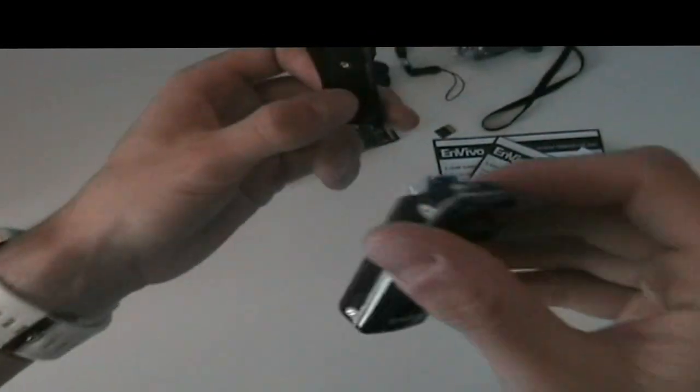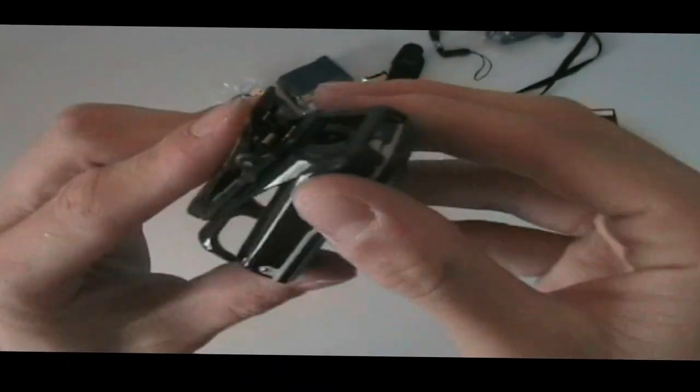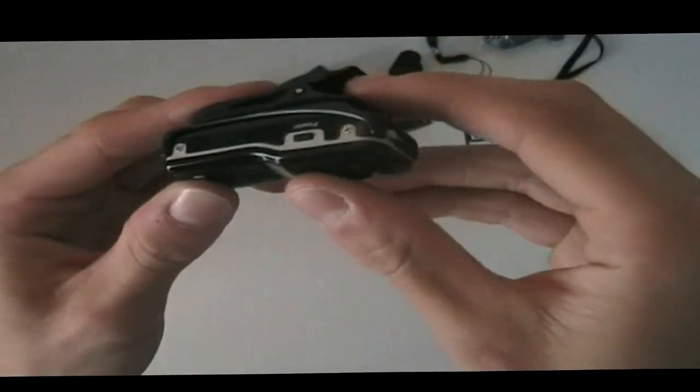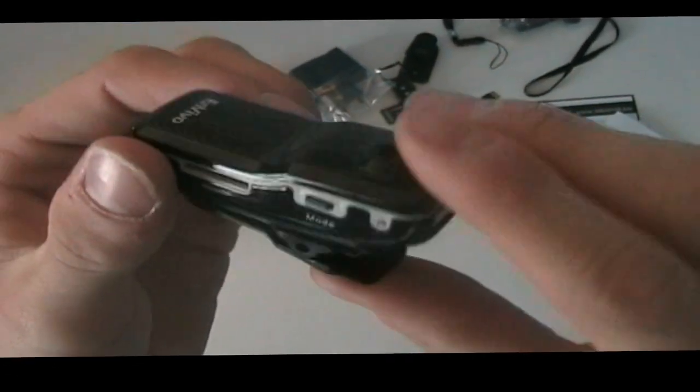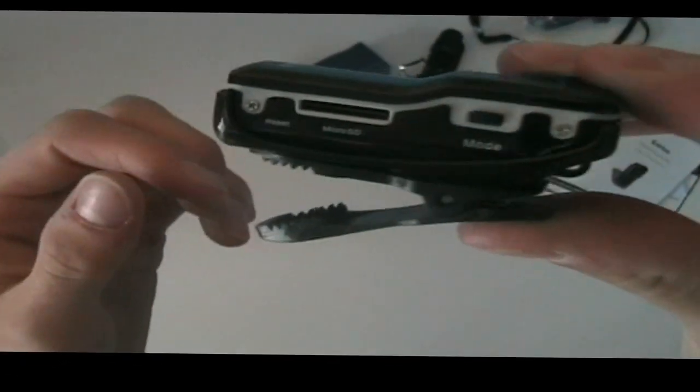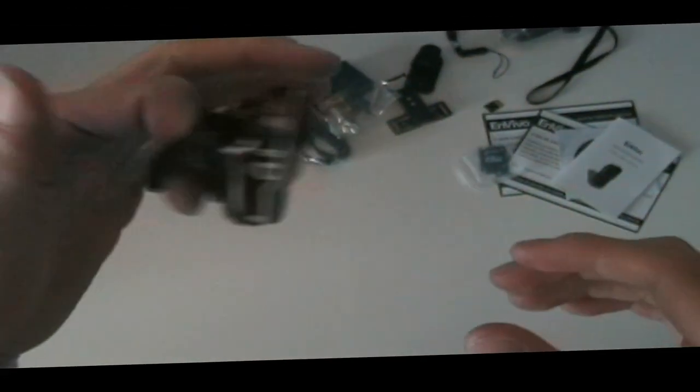And on the bottom we have some information. Clipping it into the shirt clip is fairly easy. You just snap it into place and then you can attach it to your shirt like that.